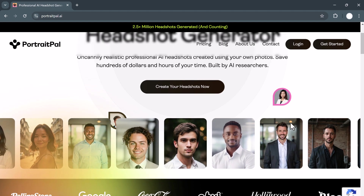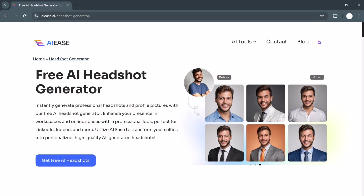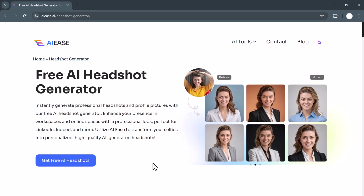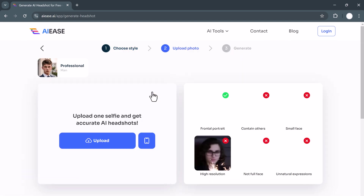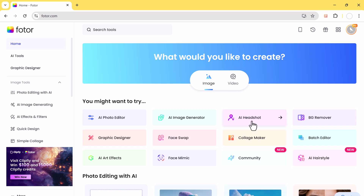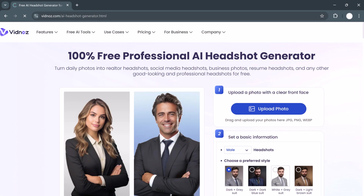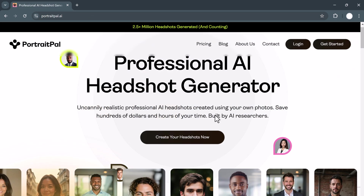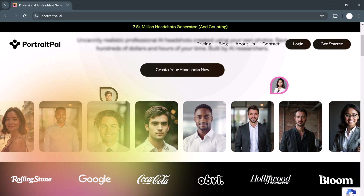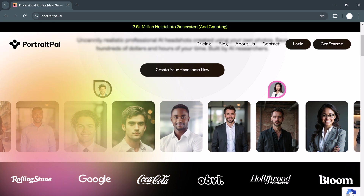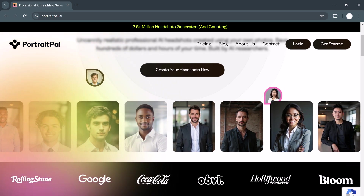So there you have it — the top 5 AI Headshot Generators for 2024. Each of these tools can help you create high-quality, professional headshots in minutes. But if I had to pick one that stands out above the rest, it's definitely Portrait Pal. The level of detail, customization, and variety it offers is unmatched, and the results are the most realistic and professional I've seen from any AI tool. If you want the best headshots without the hassle of a photoshoot, Portrait Pal is the way to go. Don't forget to check the link in the description to get the best deal on Portrait Pal and try it out for yourself. If you found this video helpful, make sure to give it a thumbs up and subscribe for more content like this. Thanks for watching!